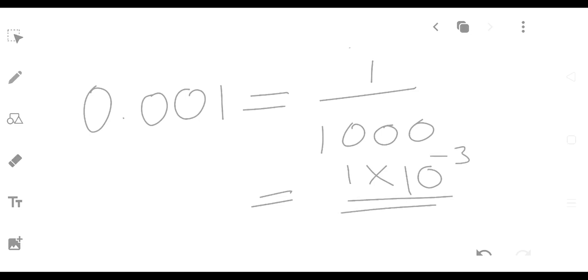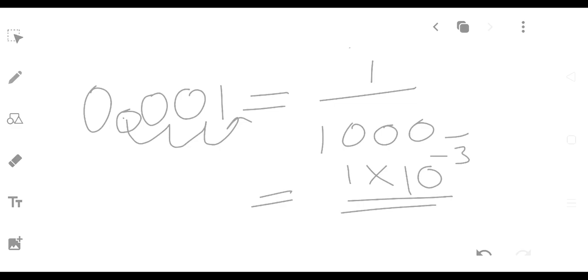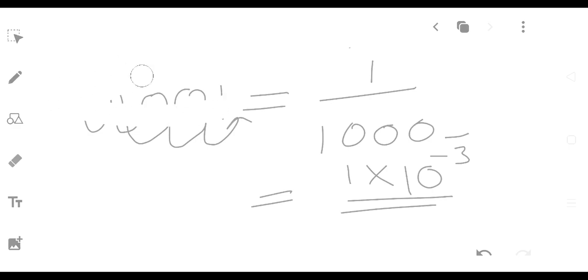A decimal point moves to the right-hand side. If you move to the right-hand side it is positive. If you move to the left-hand side it should be positive 2. Scientific notation: moving right gives a positive exponent, moving left gives a negative exponent.